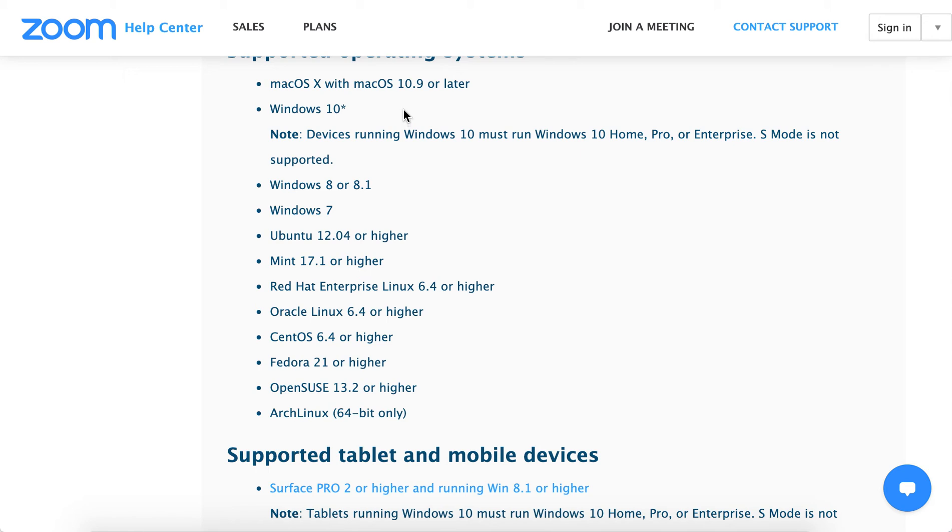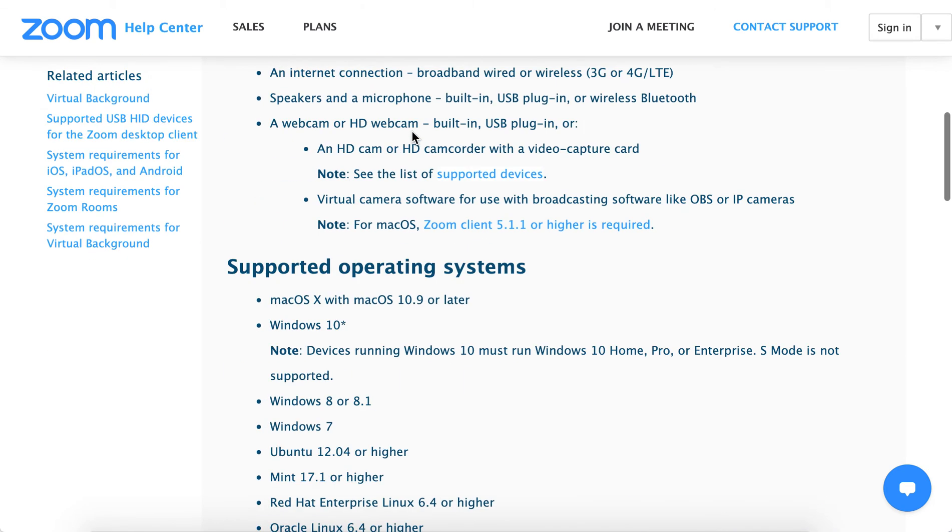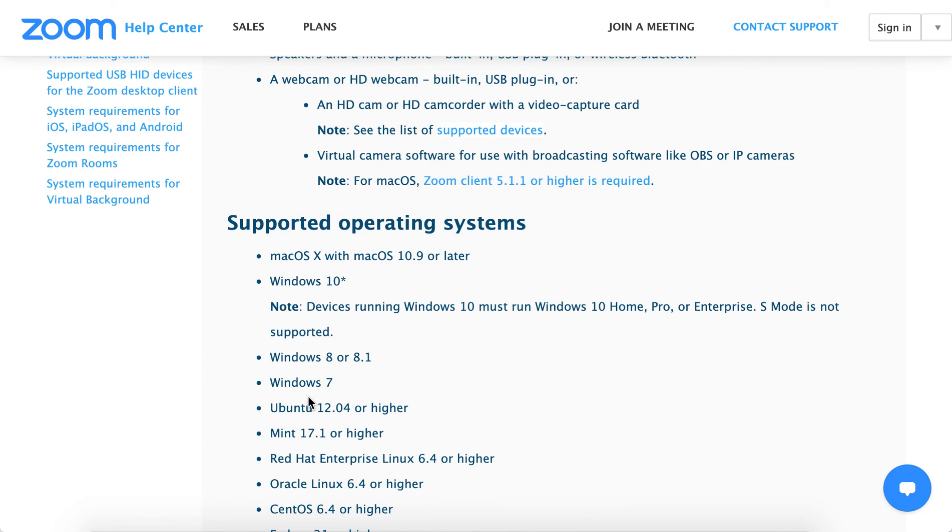Hello there. Will Zoom work on Windows 7? According to Zoom Help Center, it will.